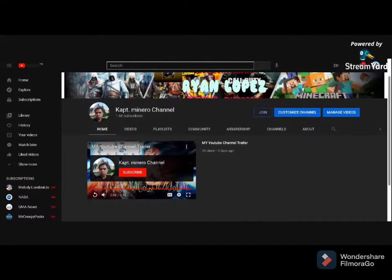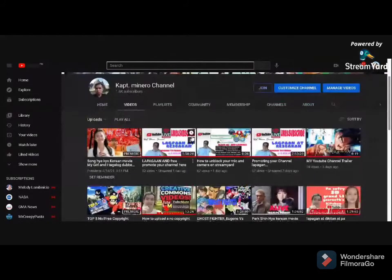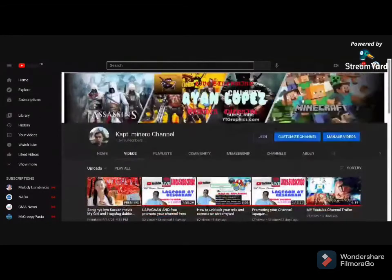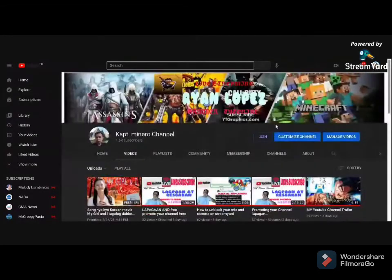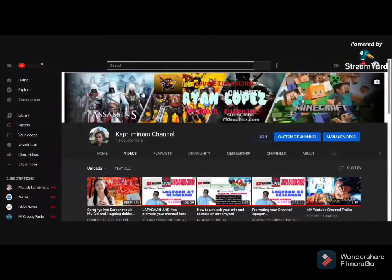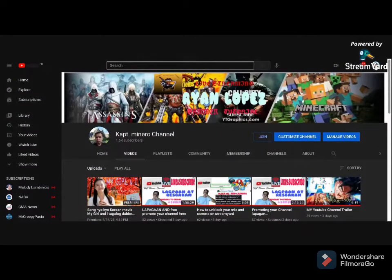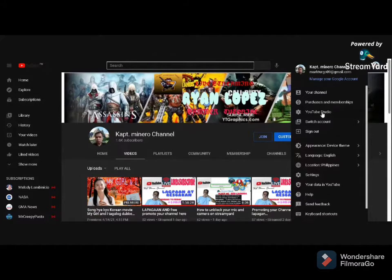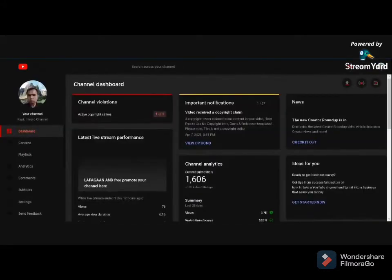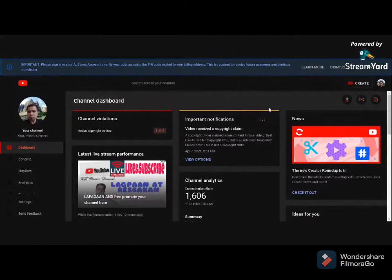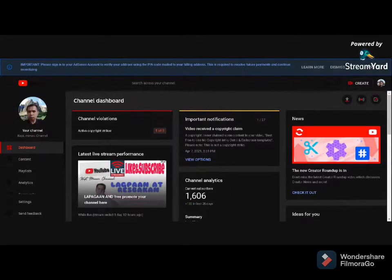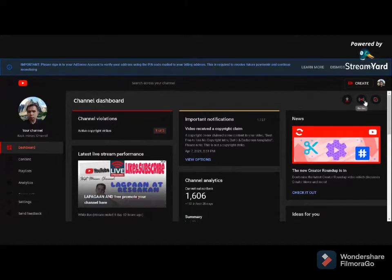You can see my trailer. These are my videos on my YouTube channel. Let's go to our YouTube Studio. I am on the laptop. Let's use the laptop first. And then, for example, if you're creating your YouTube channel trailer.